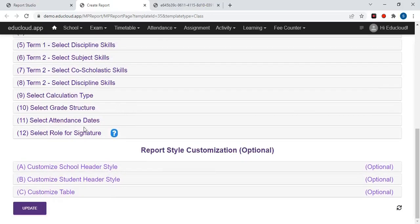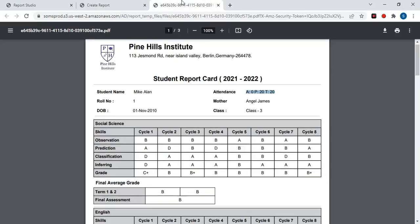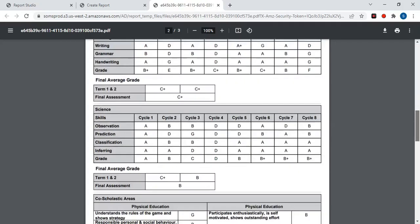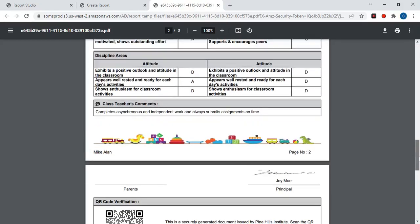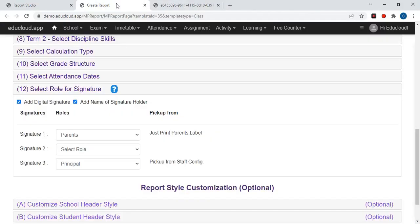Now here is the digital signature section. The digital signature for the selected roles will be printed on the report, including the signature holder name, designation, and the signature. It is optional — if you need to print only the digital signature, check the first checkbox. If you also need to print the signature holder's name, select the second checkbox as well, then select the roles.